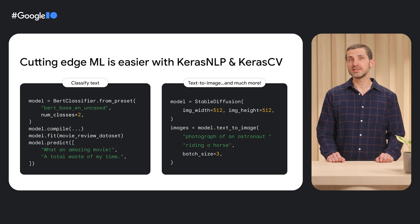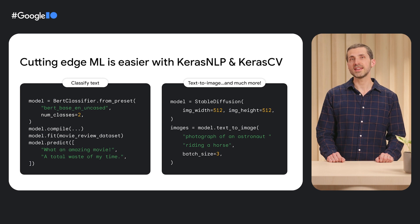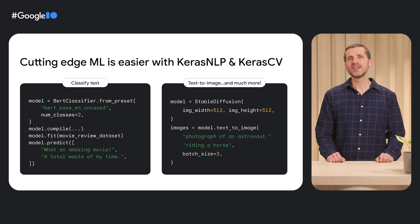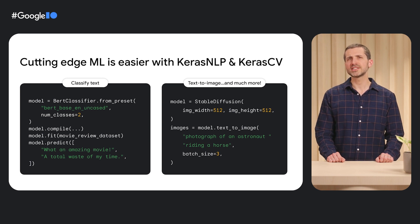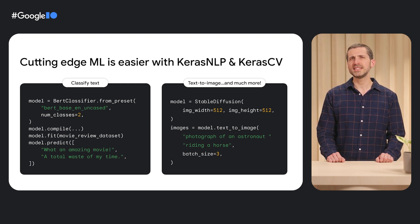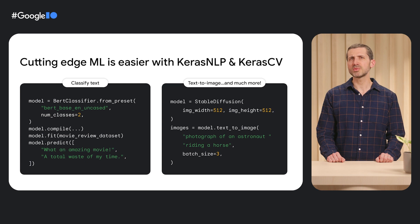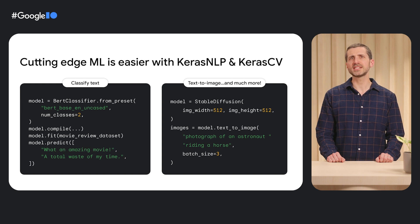Such as TPUs, Dtensor, XLA, and TFLite. Finally, these libraries feature a modular design that makes it easy to build custom workflows for any use case.